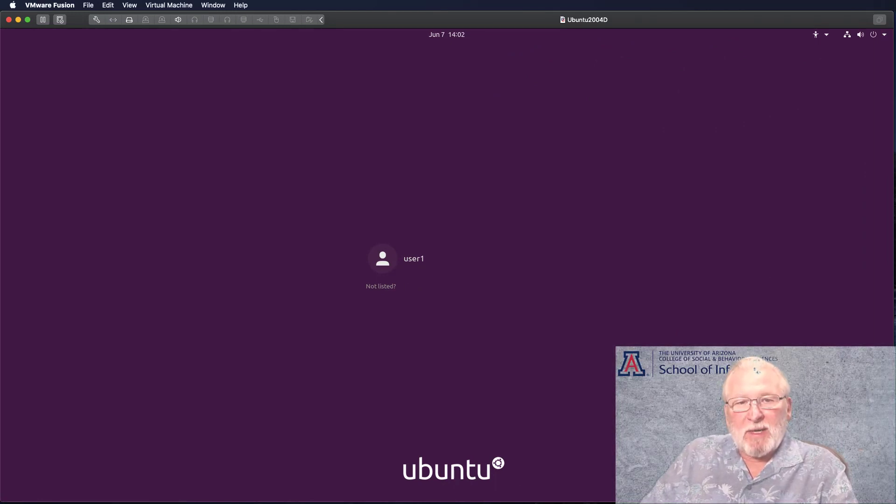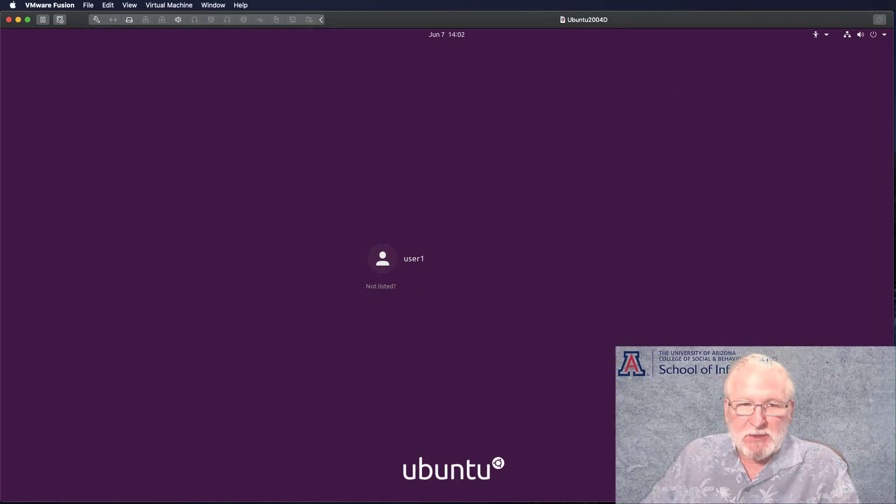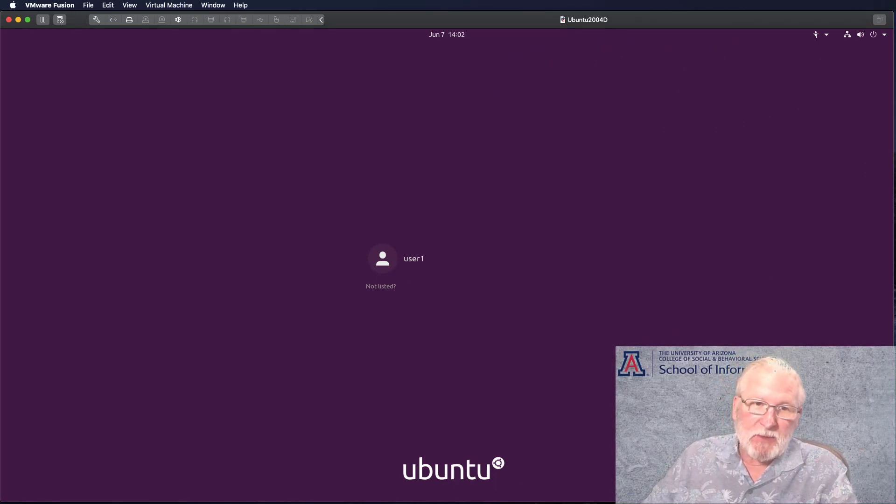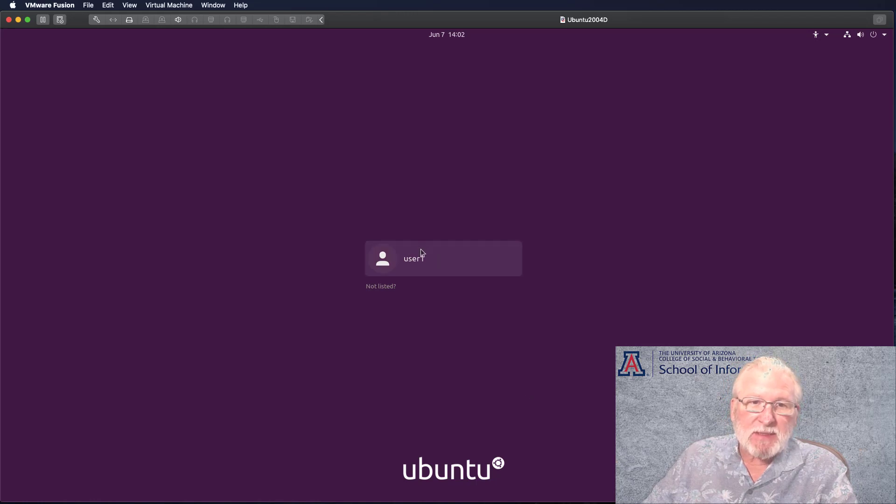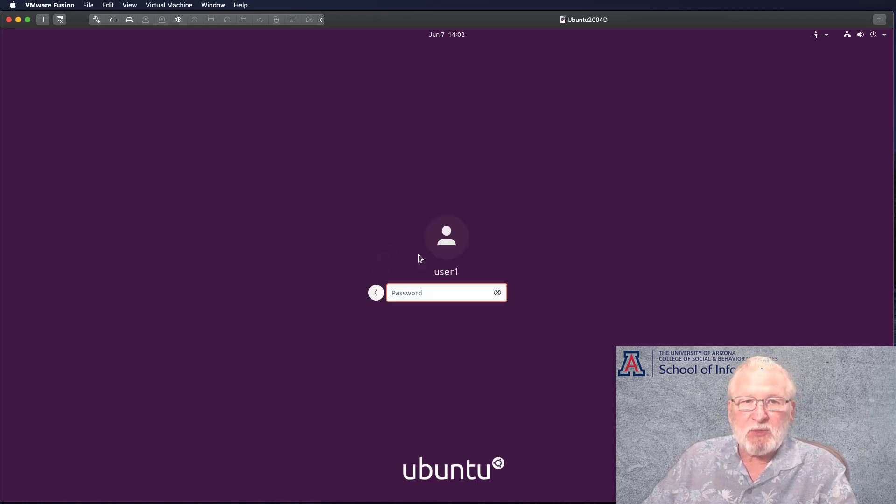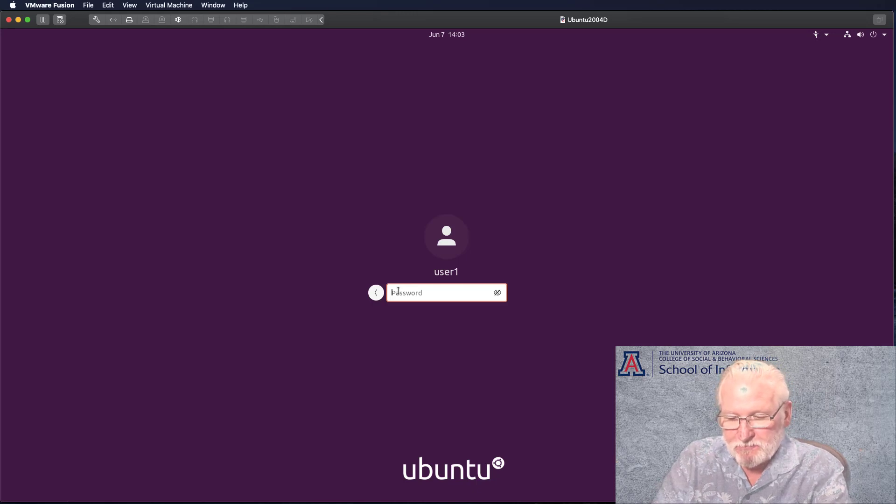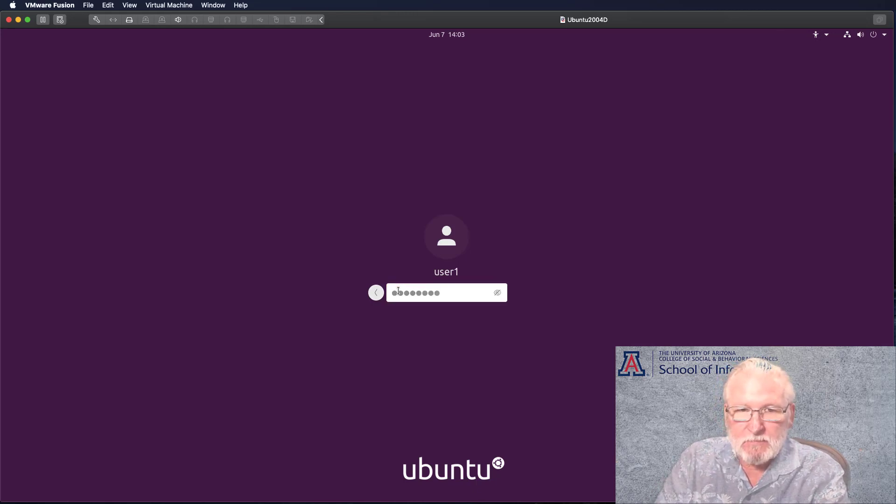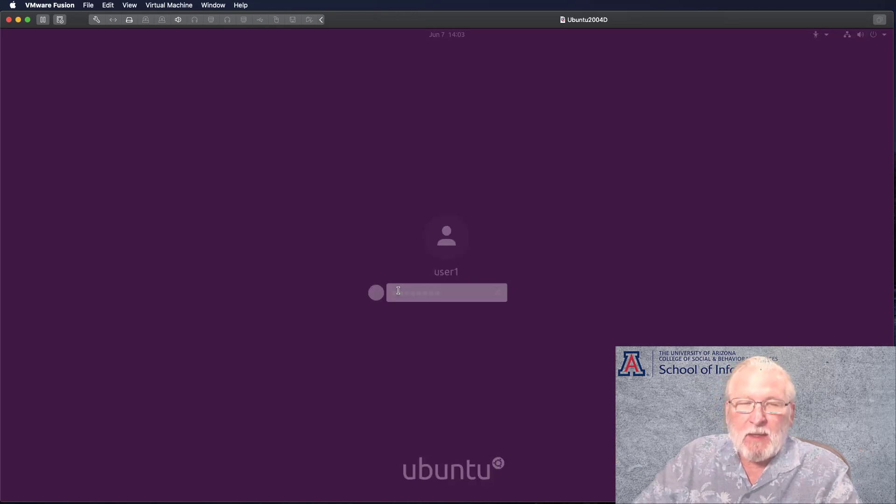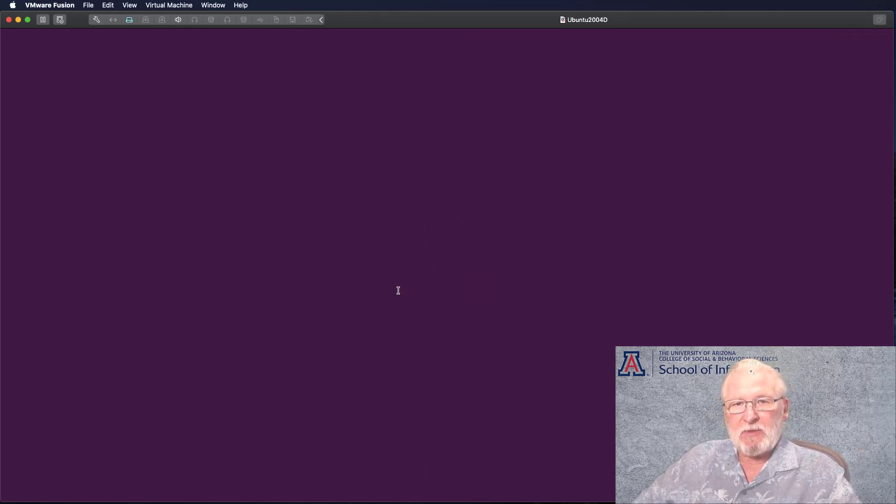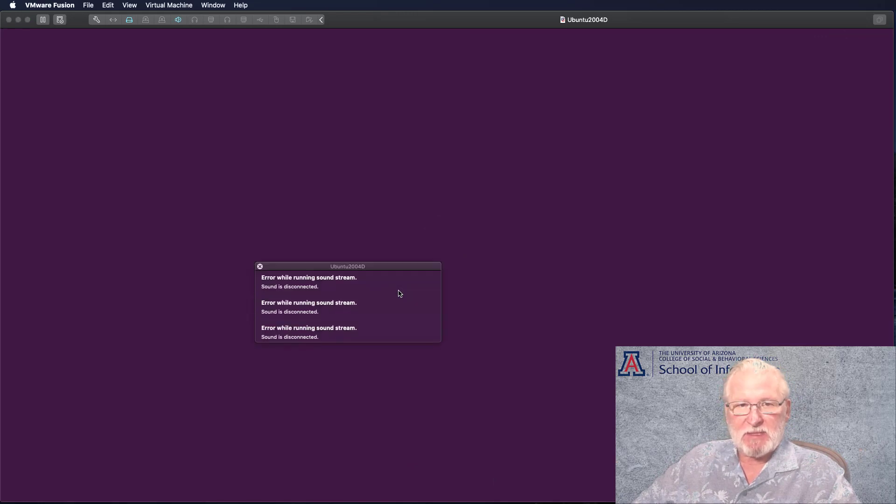All right, we're back. As you can see, we now are installed. We will go ahead and select the user. Of course, there's only one user at this point. We'll need to enter the password. It'll take a few minutes the first time for the desktop to set up.